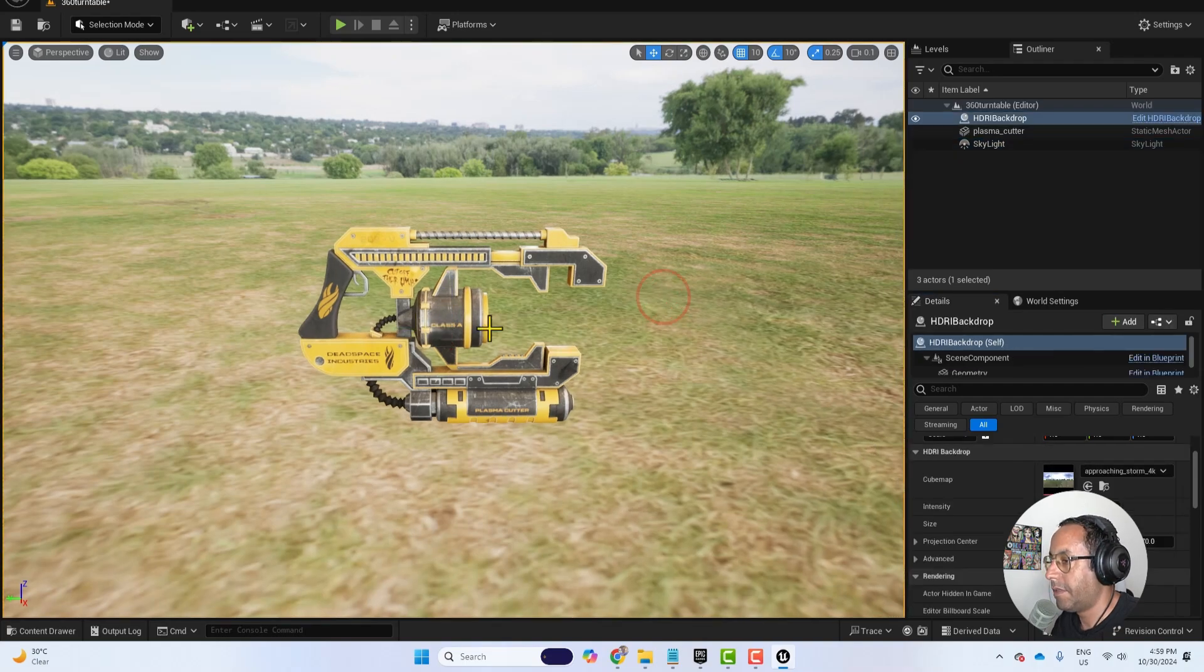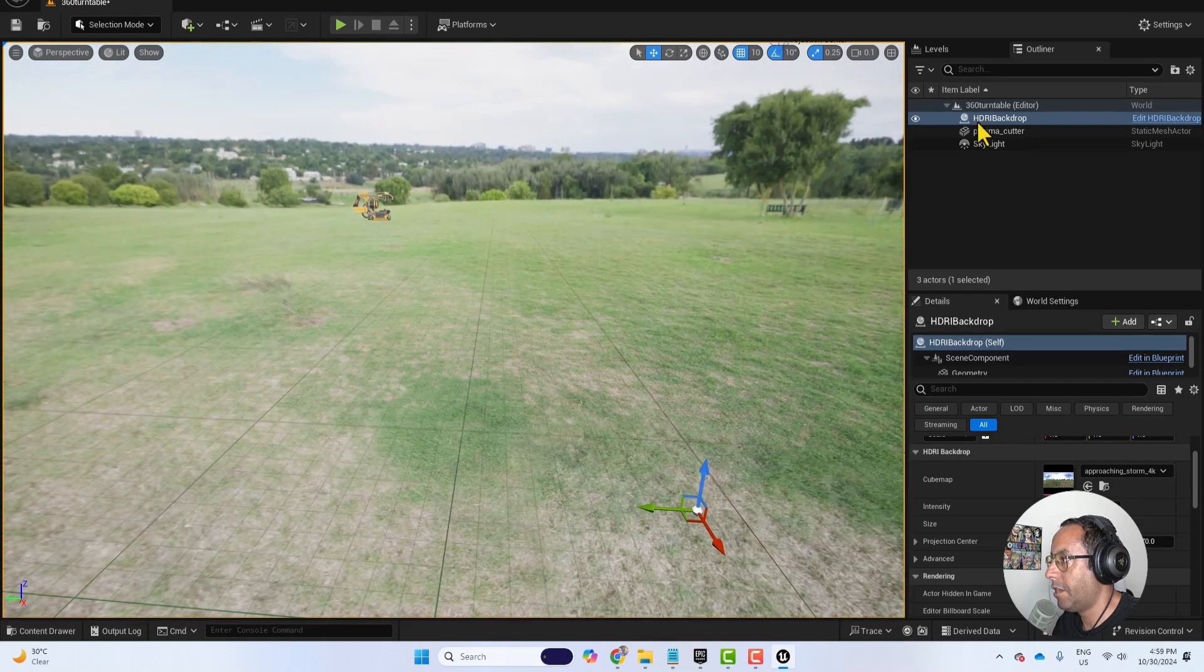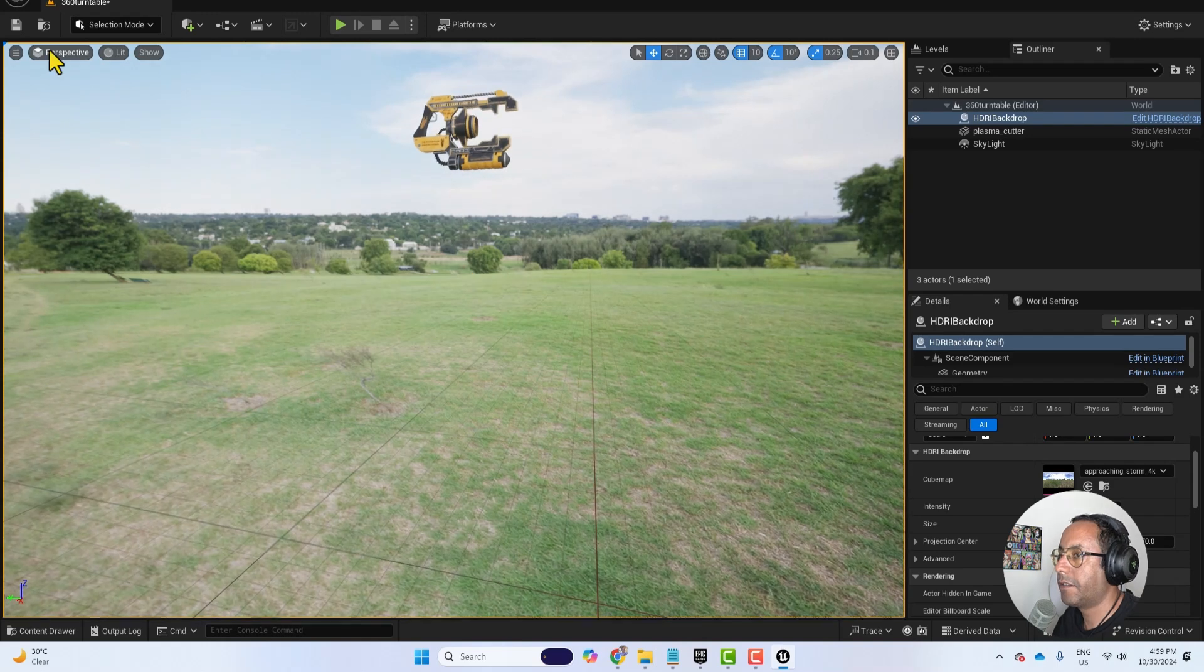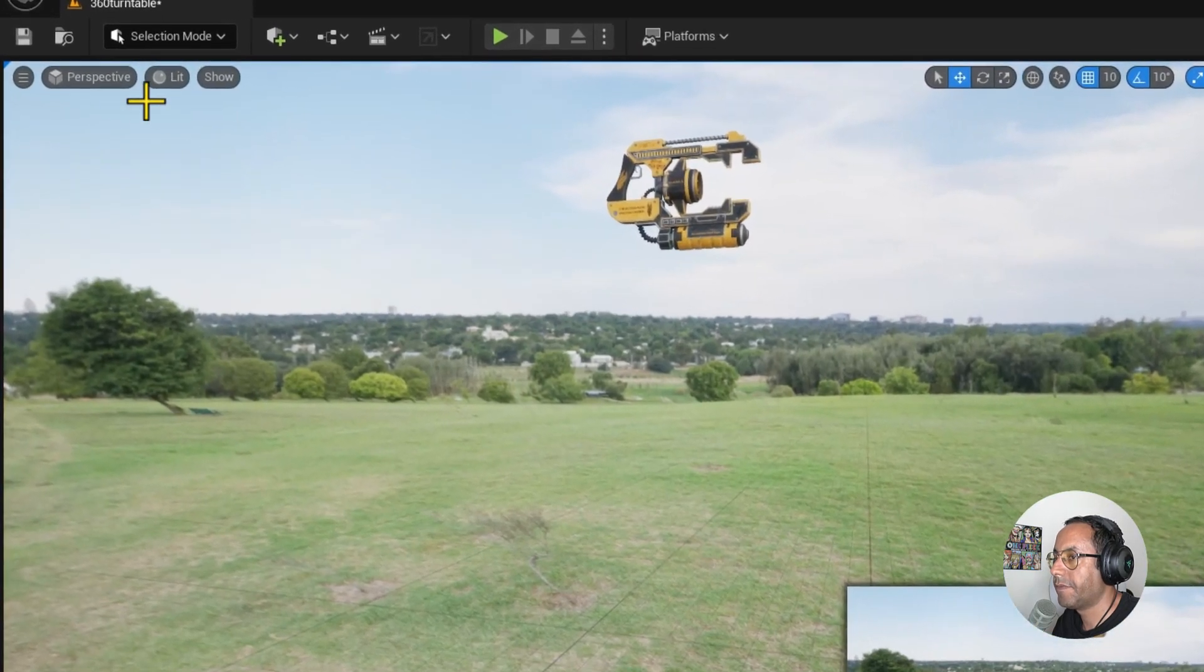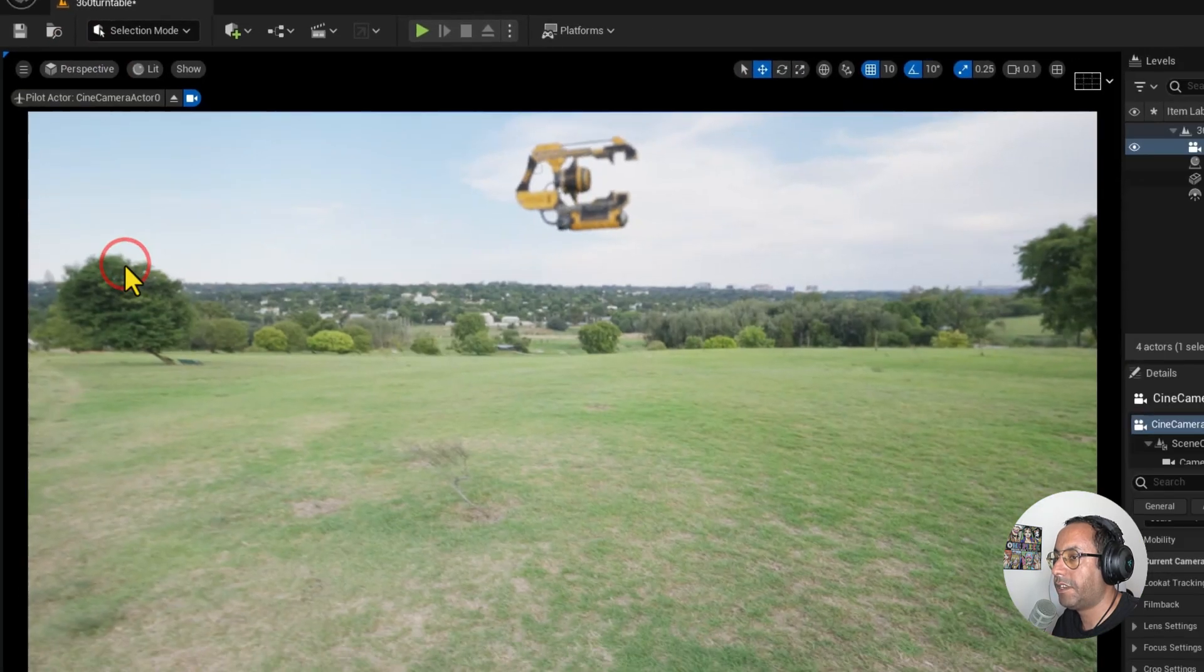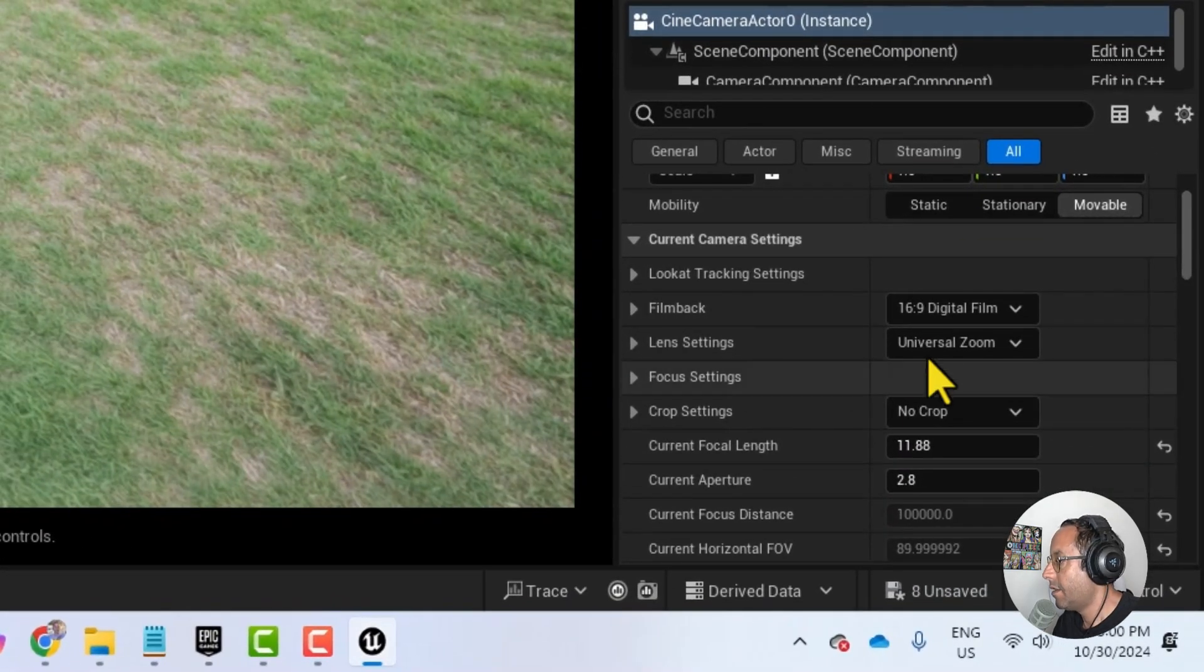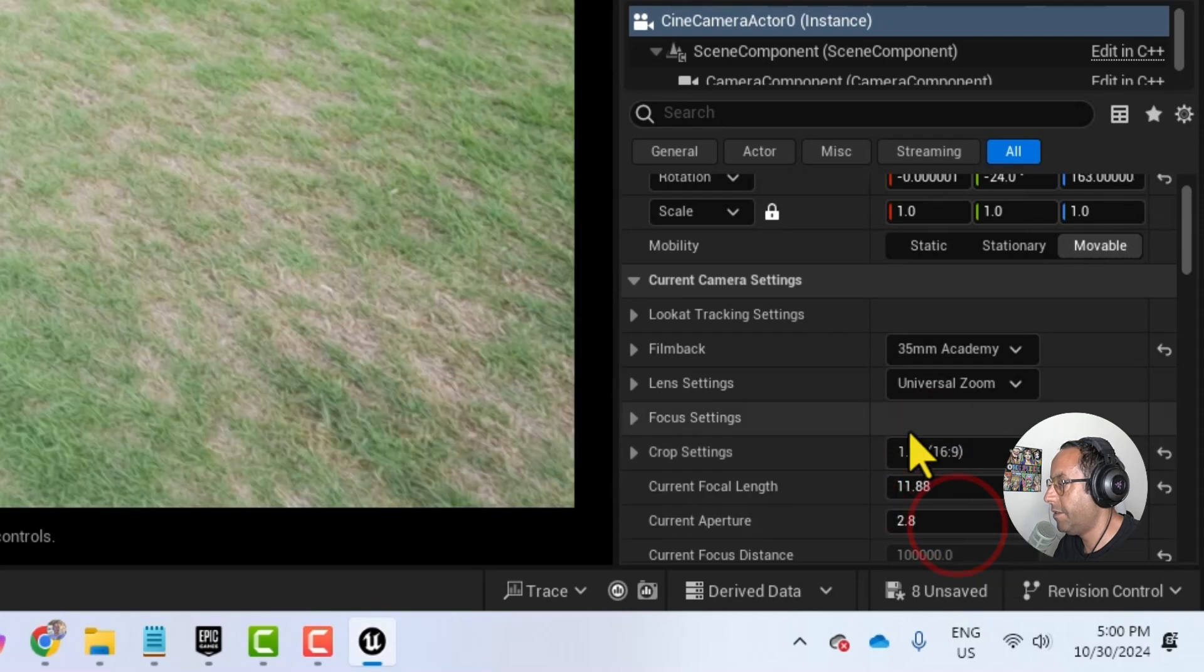Now I will bring this down, the HDRI backdrop. And then let's make a new camera from the hamburger menu. I will select create camera here, cine camera actor. And then I will change the perspective to cinematic viewport and to cinema actor. And now let me change the film back to 35 millimeter academy and the crop setting to 16 by 9.